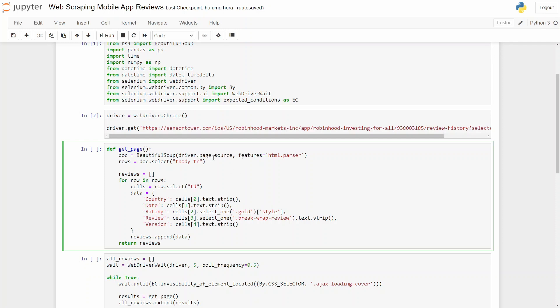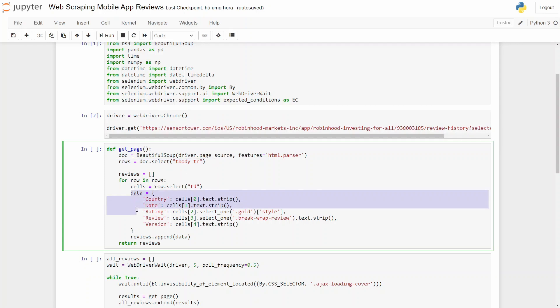After getting the HTML, we will then select the body in that HTML. That is where the reviews are. And after that, we'll create an empty list with reviews.